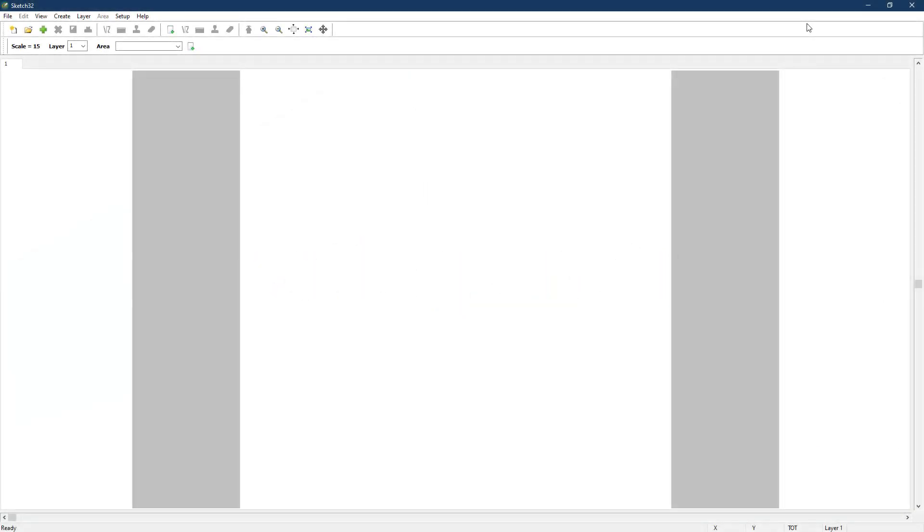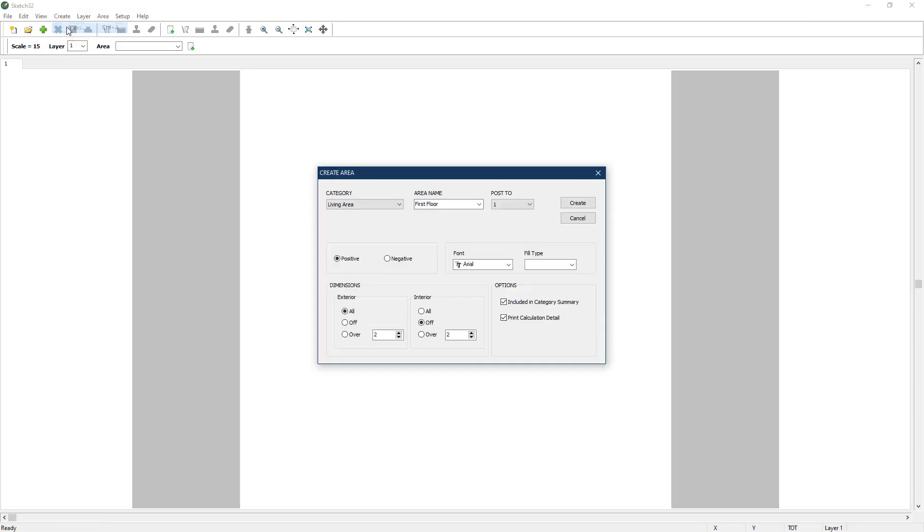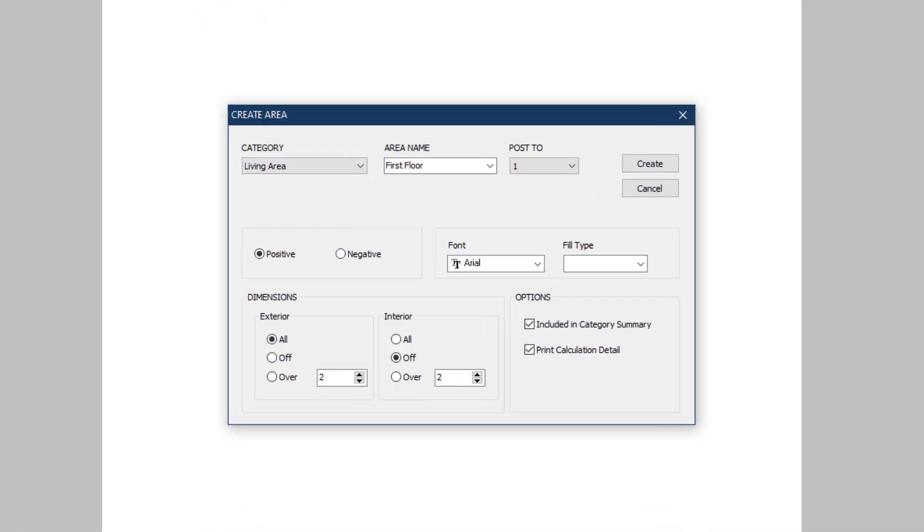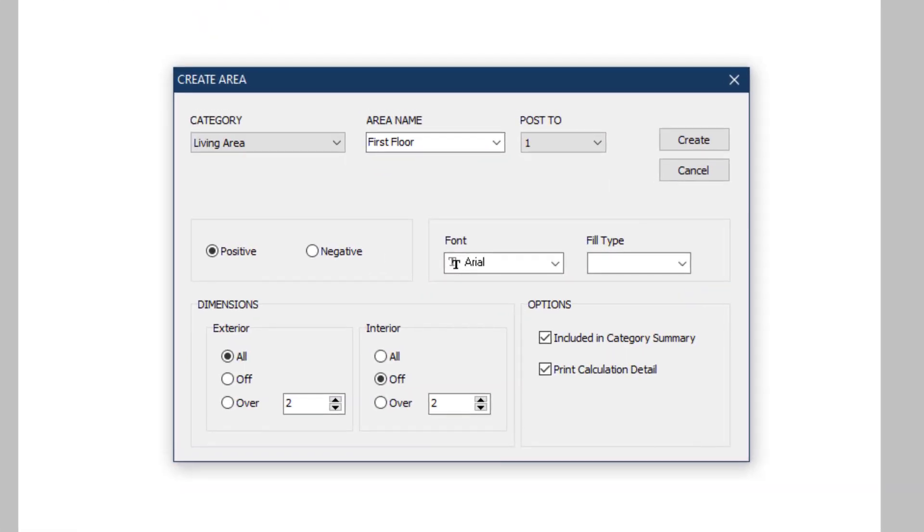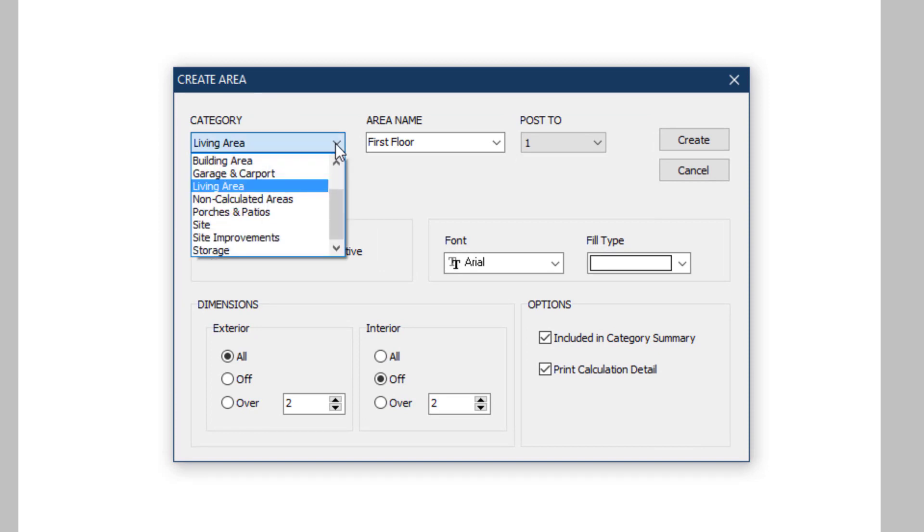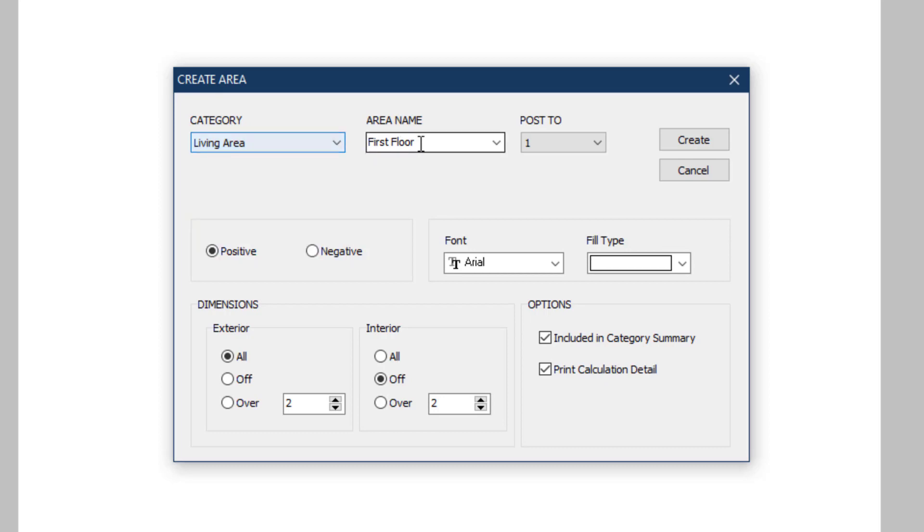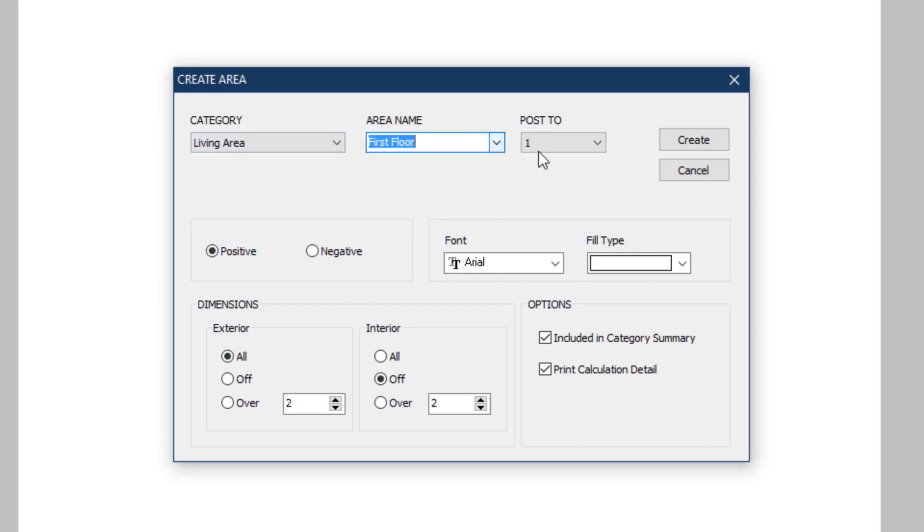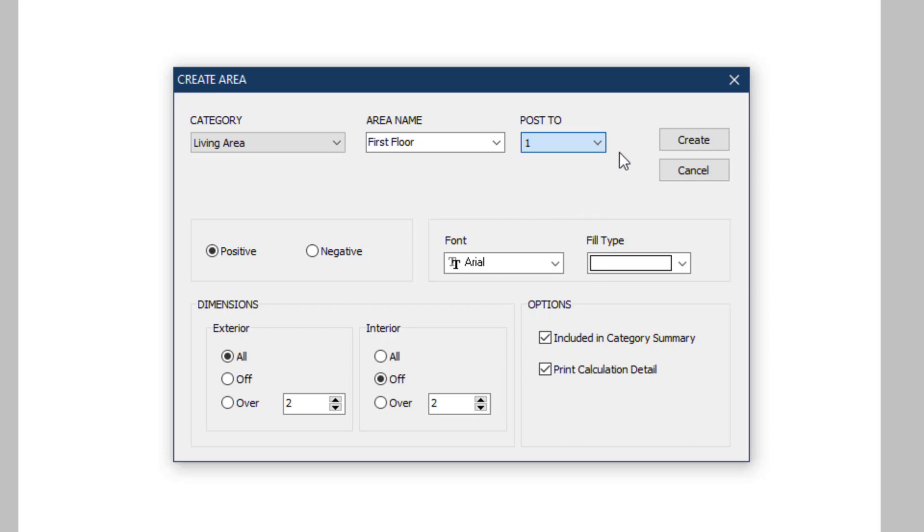When you're ready to begin sketching, go to the Create menu and select Area to create a new sketching area. Think of an area as a floor, outbuilding, basement, or garage. In the Create area dialog that comes up, select the category for the area, in this case living area, as we want this to add to the gross living area. Next, for area name, select first floor. Finally, select post to as one. Usually this will correspond to the floor that you're drawing. There's also B for basement and G for garage. This will set which line this area will post to in the square footage calculation addendum.